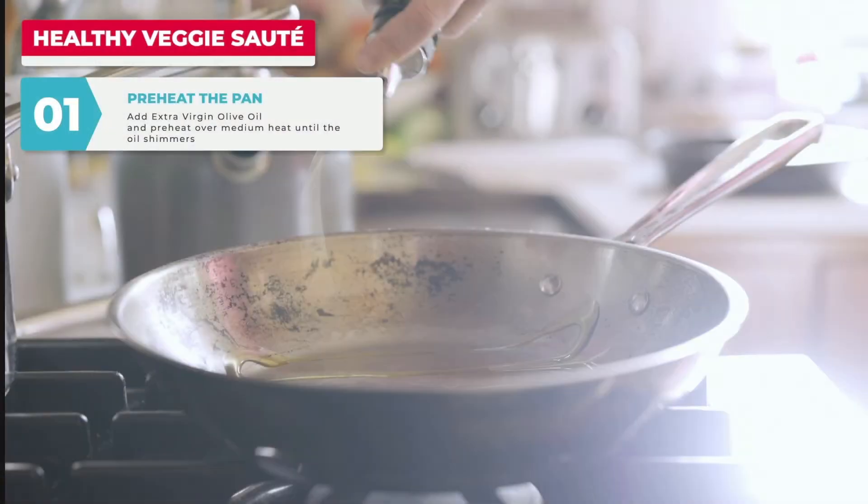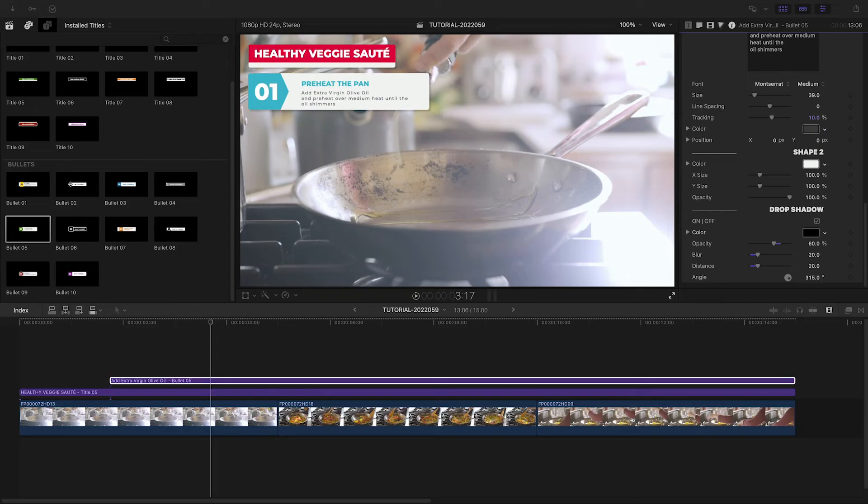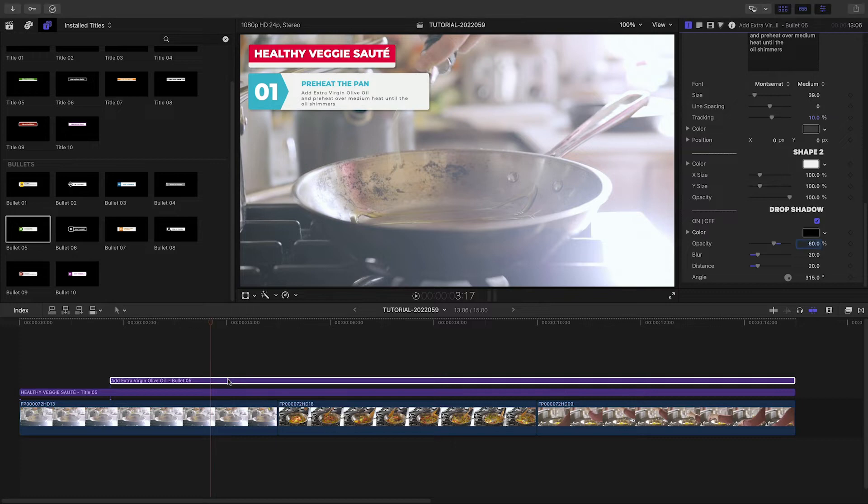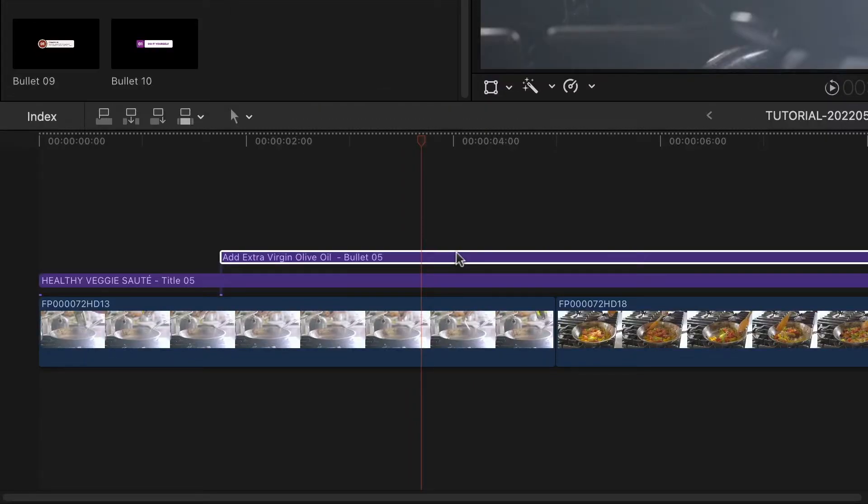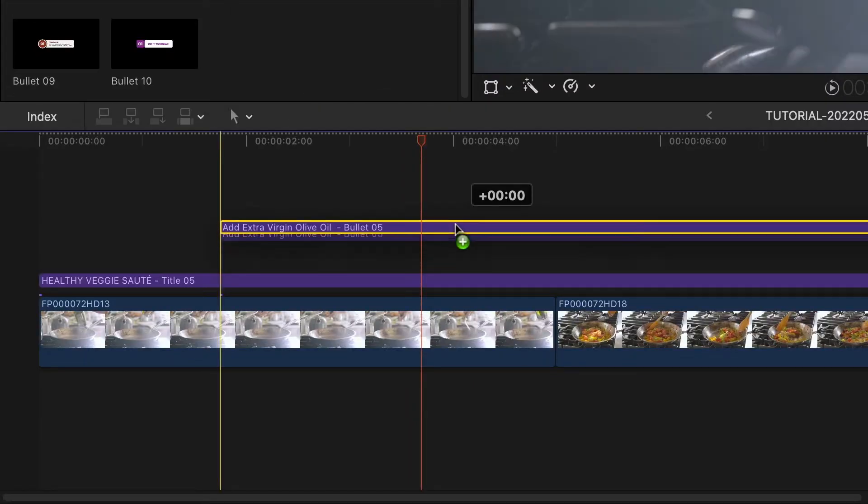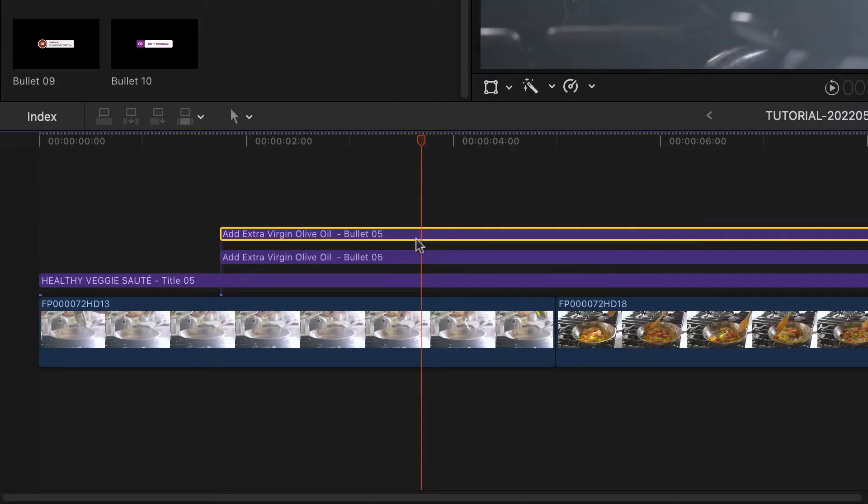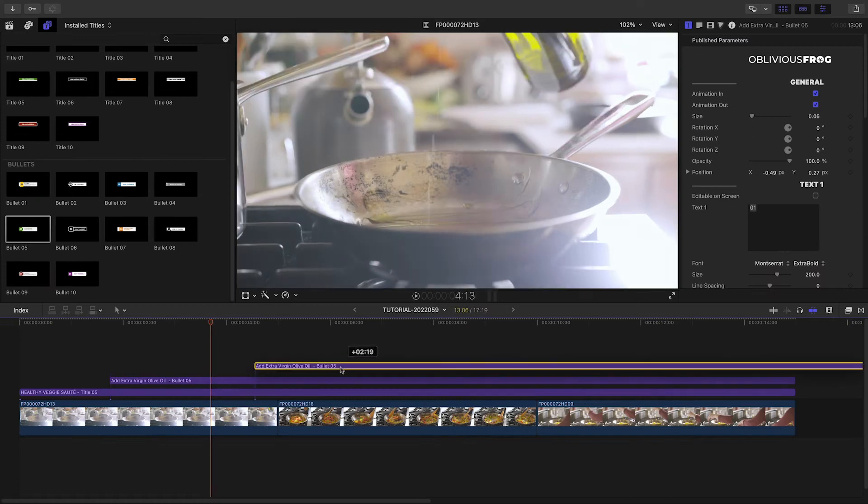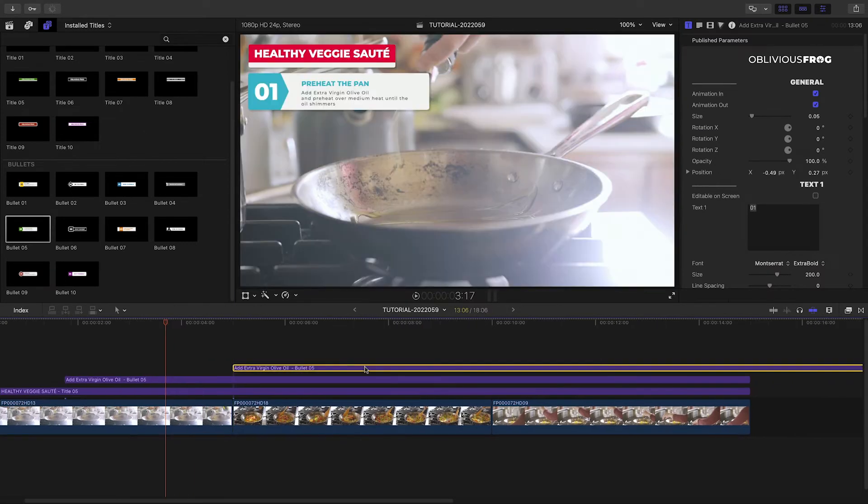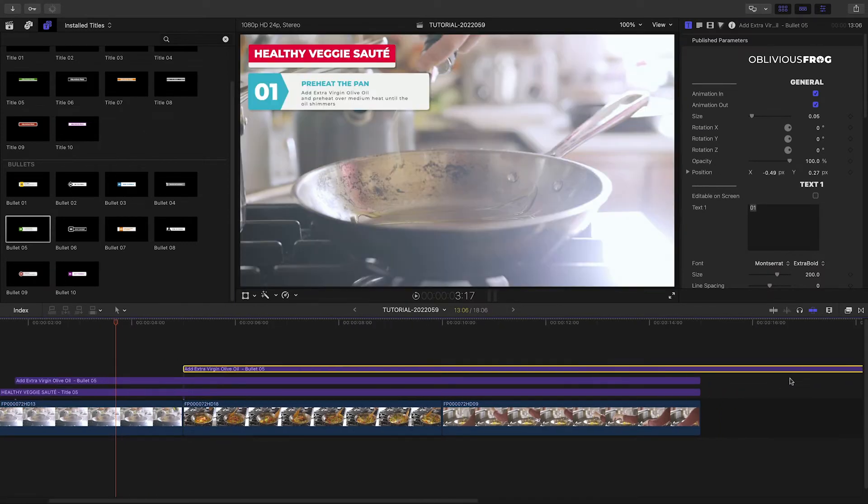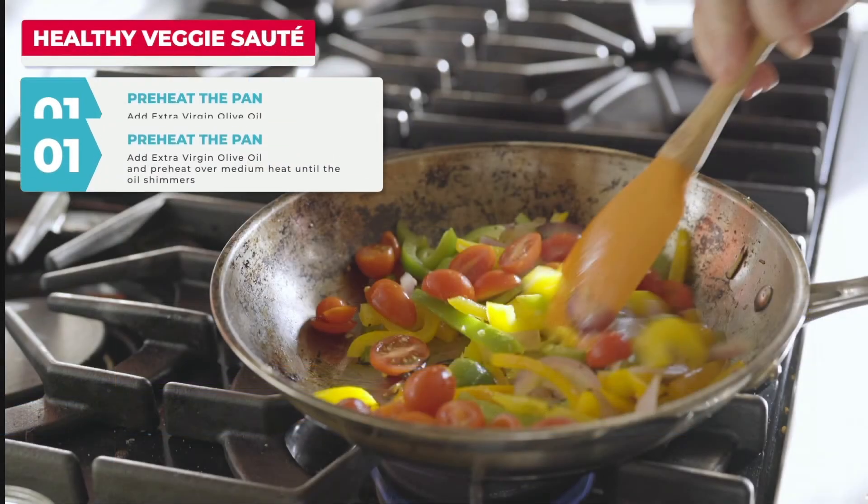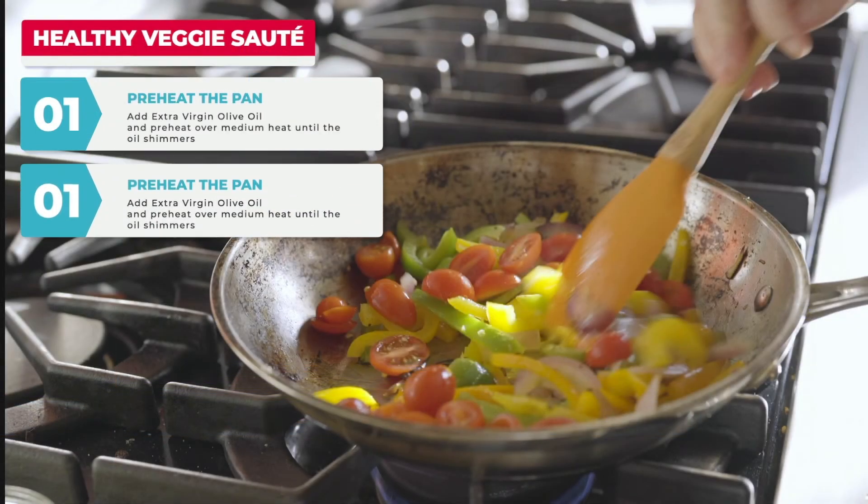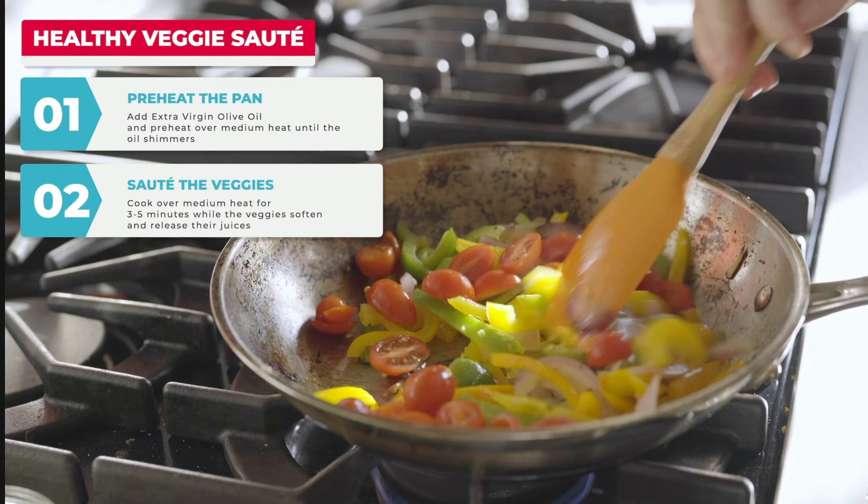Now that I have the look the way I want it, building out the rest of the bullet points is super easy. Simply option-drag the bullet graphic to duplicate it. I'll put it over the second video clip, then reposition it under the first bullet and adjust the text.